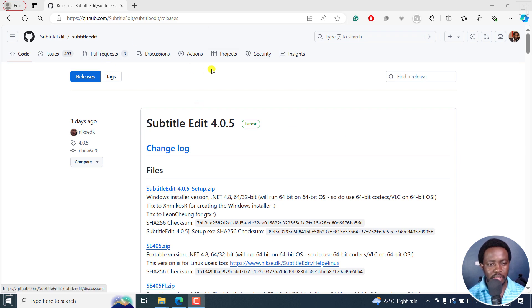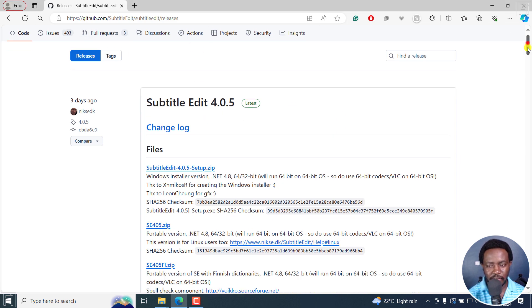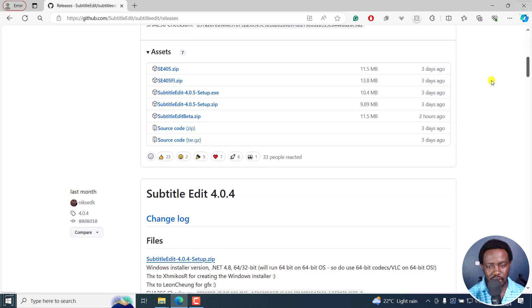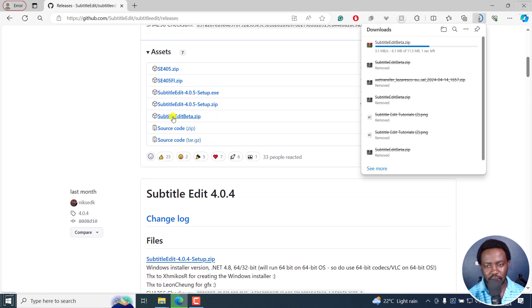I'm in the releases page and there's a beta version of this as of two hours ago. I'll just click on this to download.